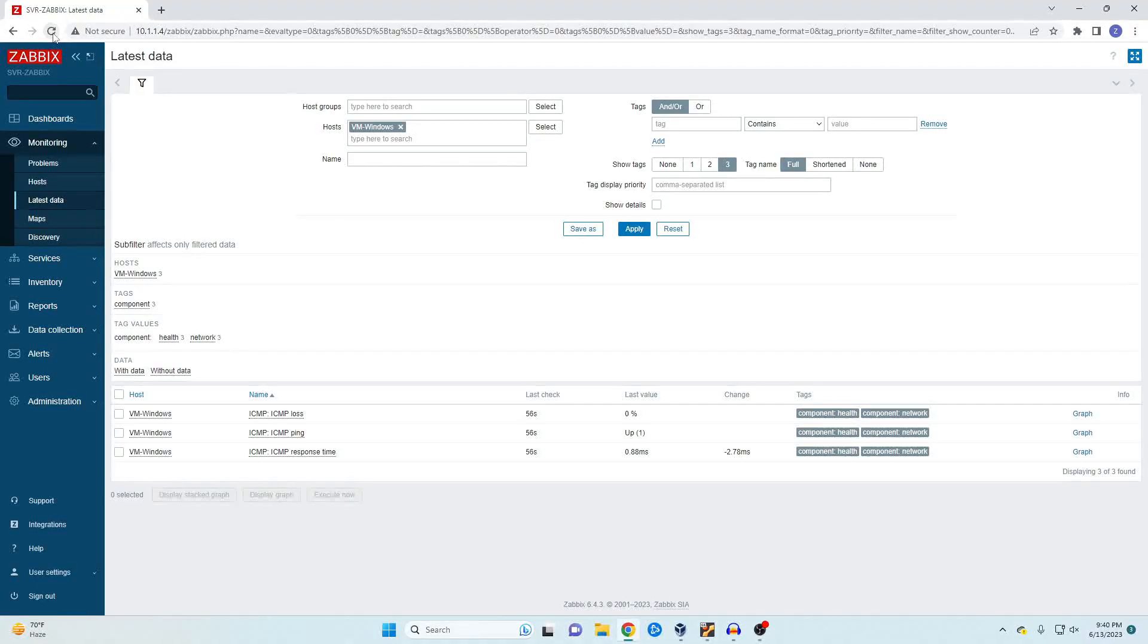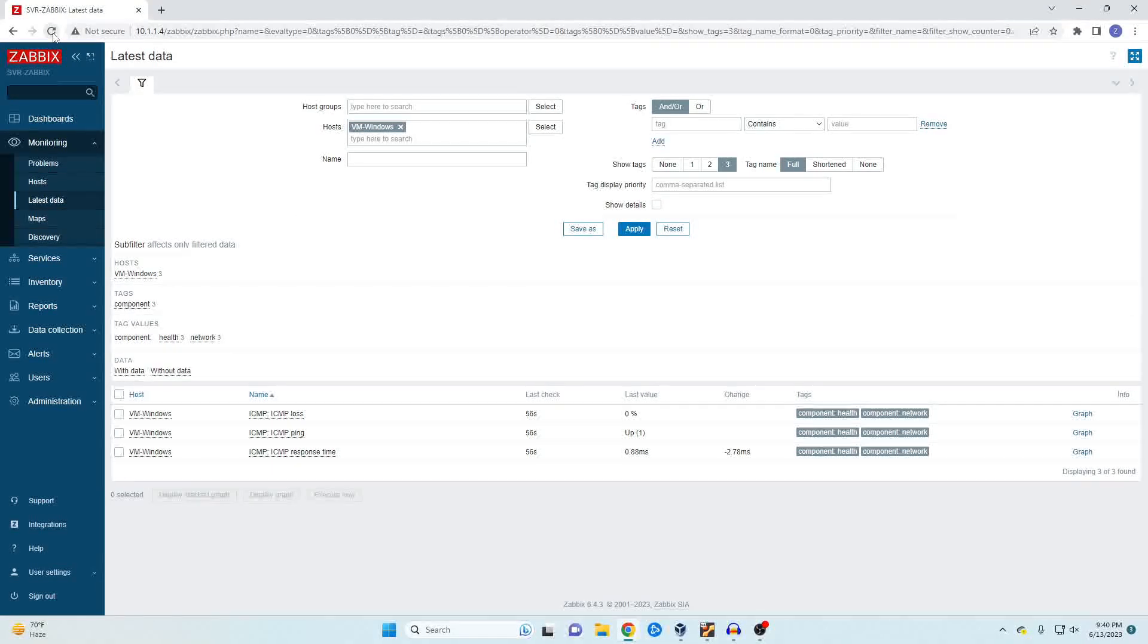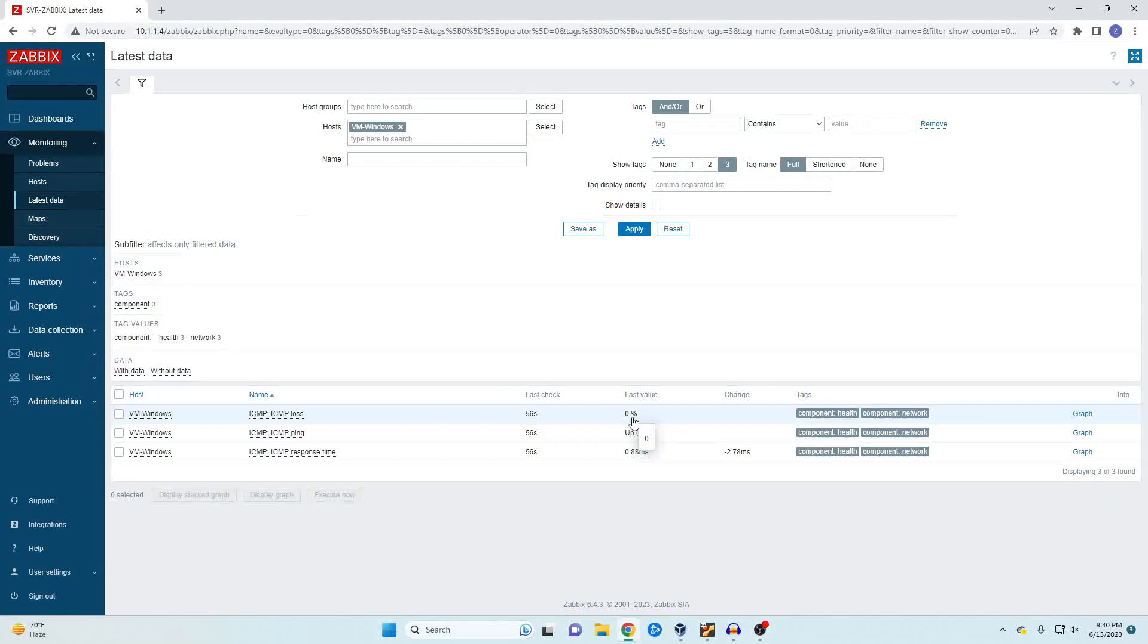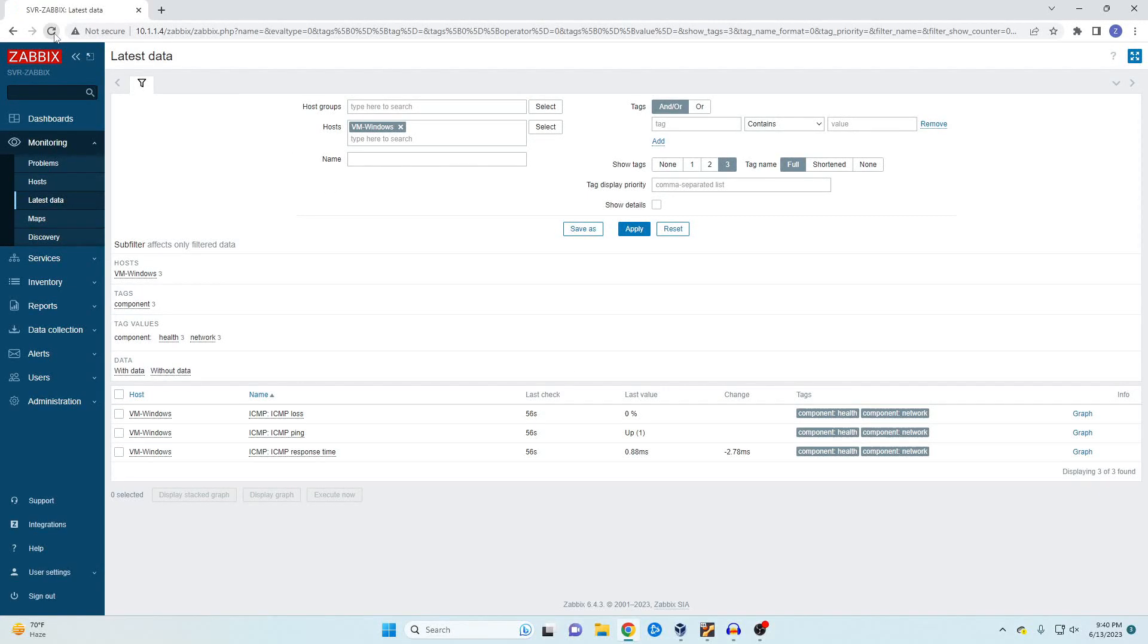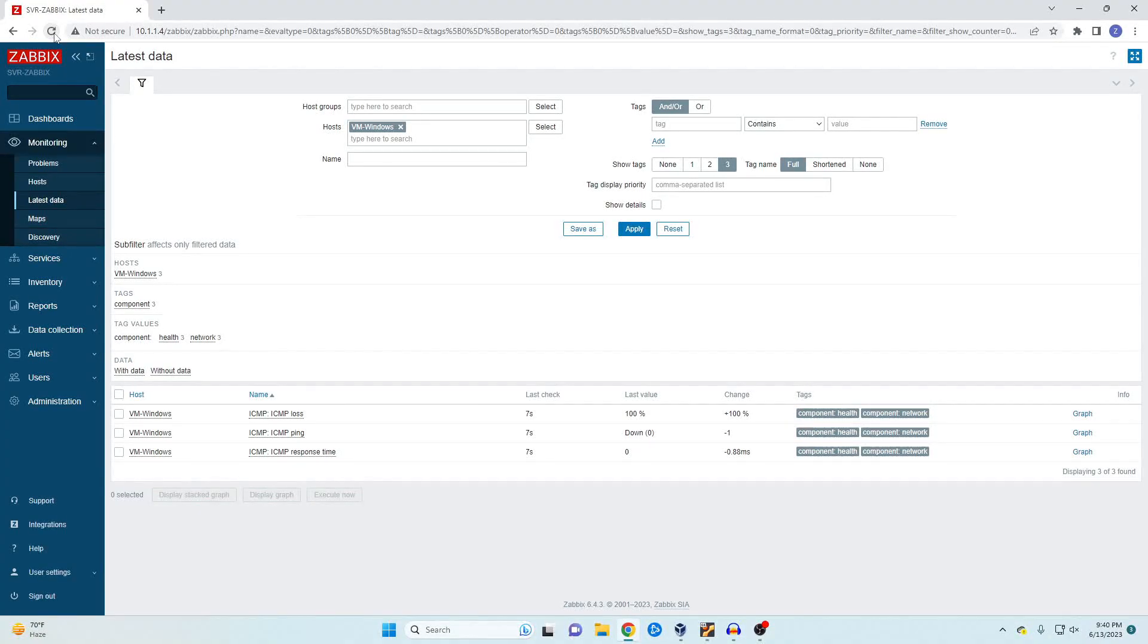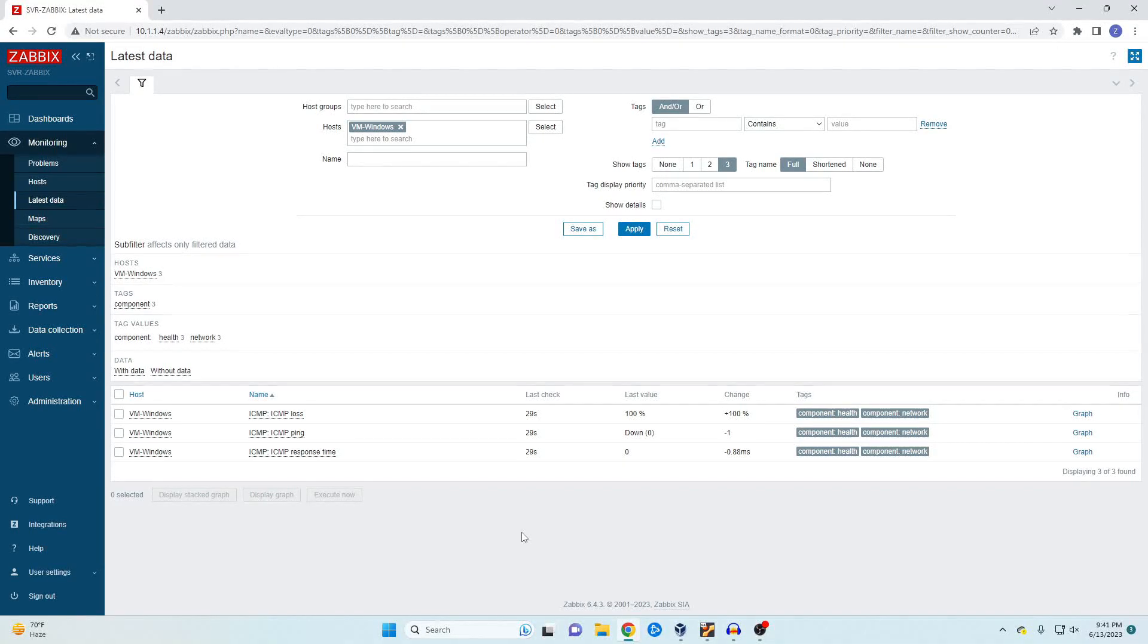Okay we've got a few seconds left so we're going to wait and refresh this and we should show that it is showing down with a 100 percent loss. There we go. So our ping is now no longer responding and that is how you monitor a device using Zabbix.